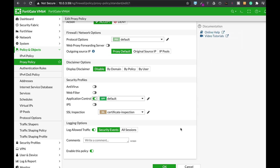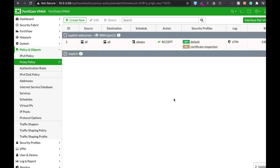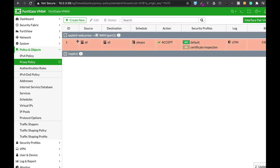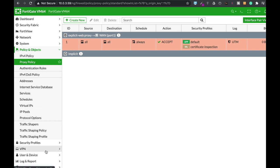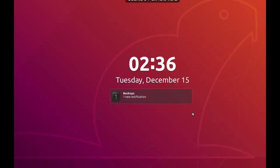We can apply application control, antivirus, any security profile, the same as you would do on any other firewall policy. So we have our policy. We have our explicit proxy PAC configuration customized to our client, and the next thing to do is to move to our Ubuntu device.